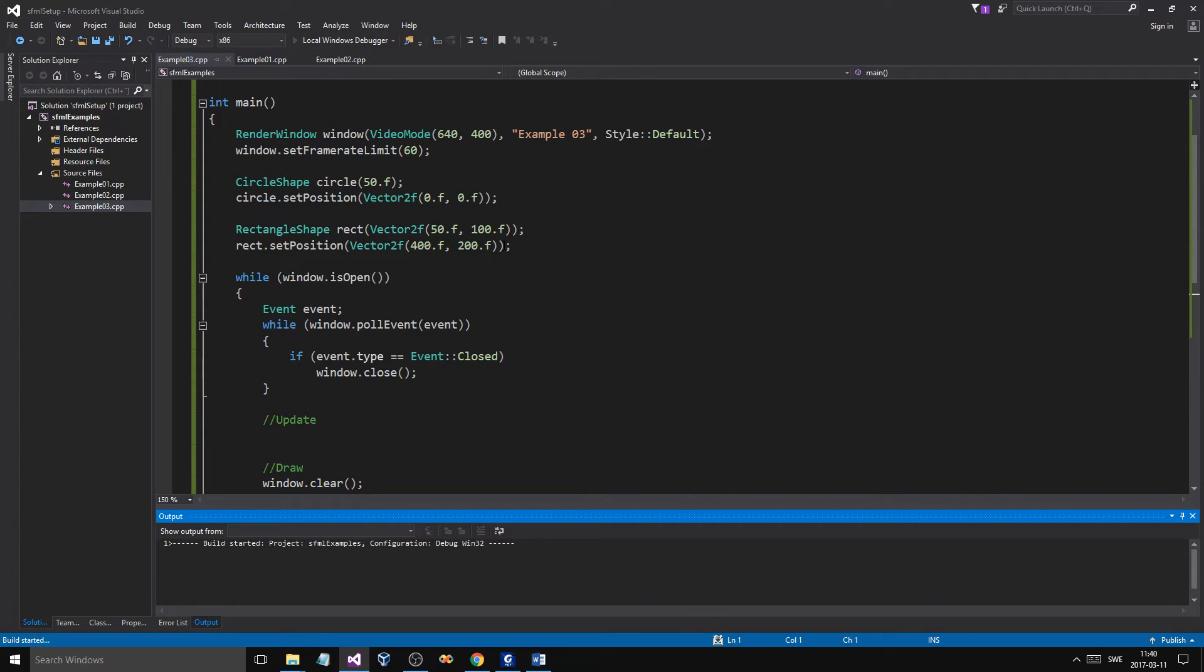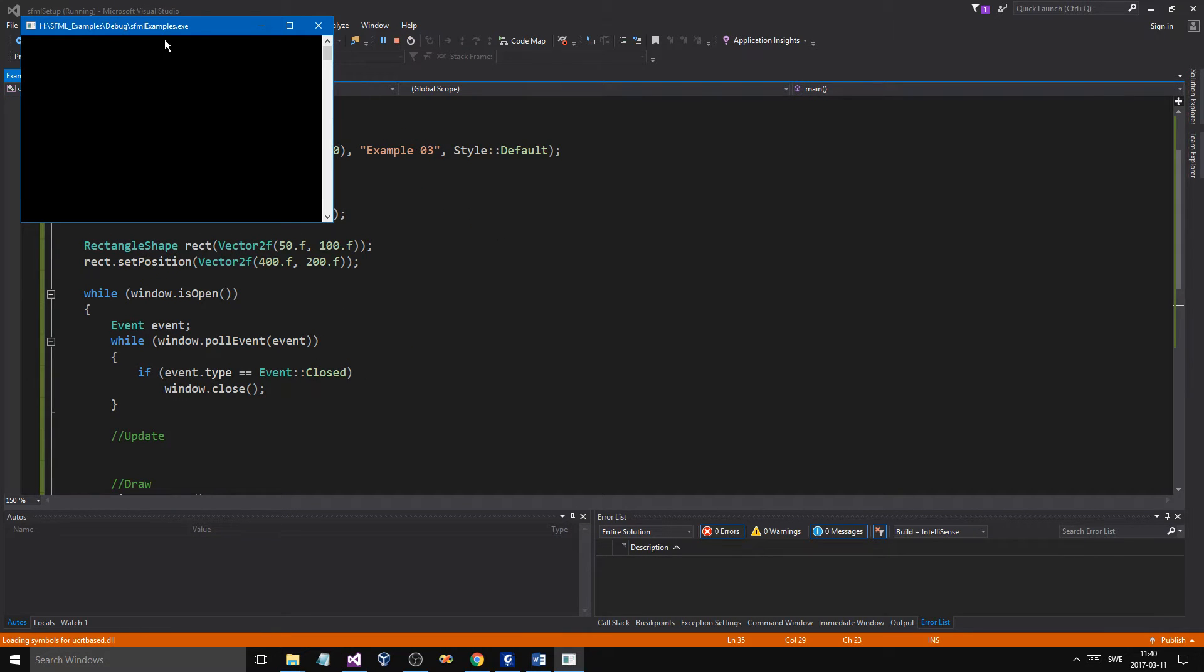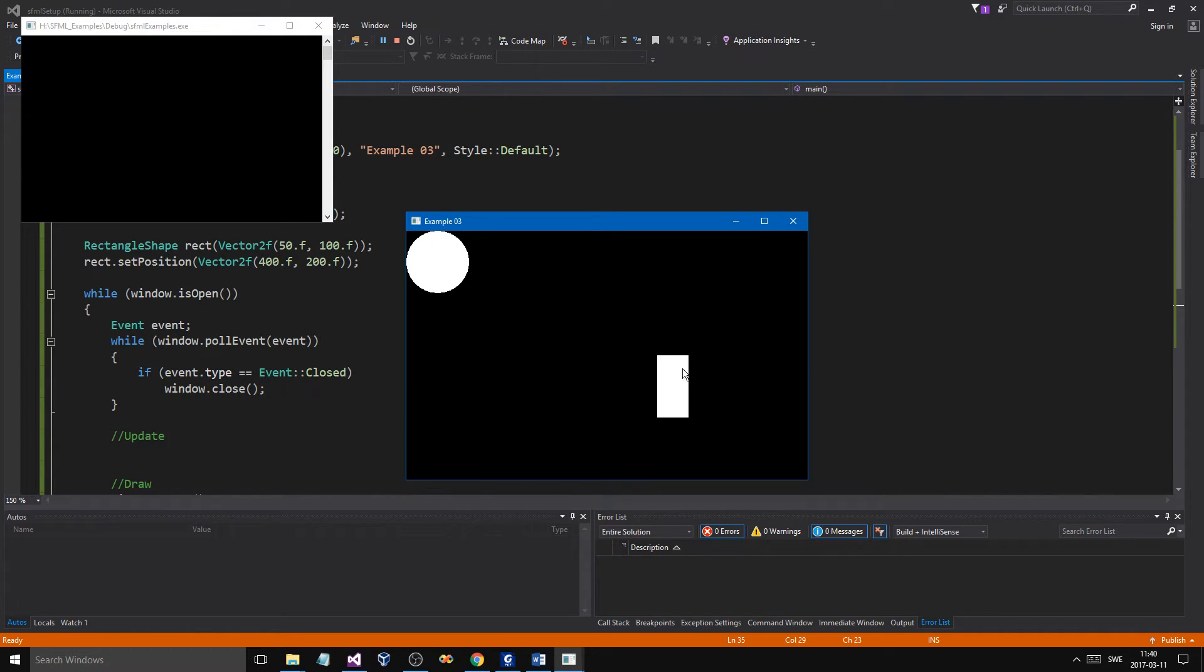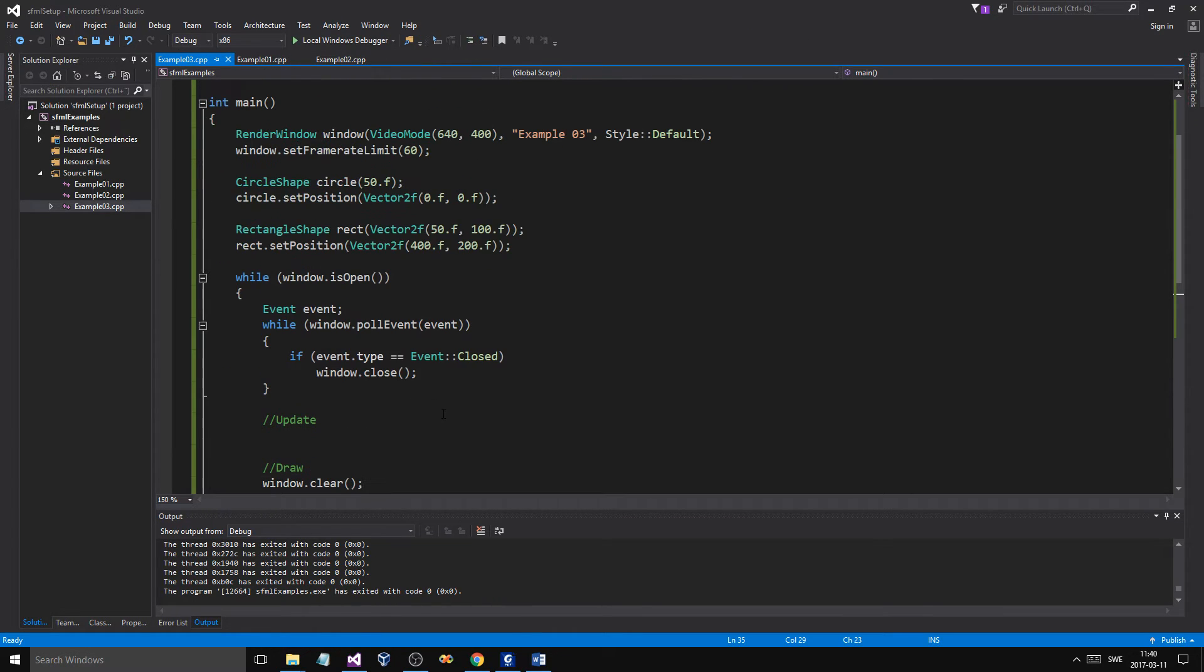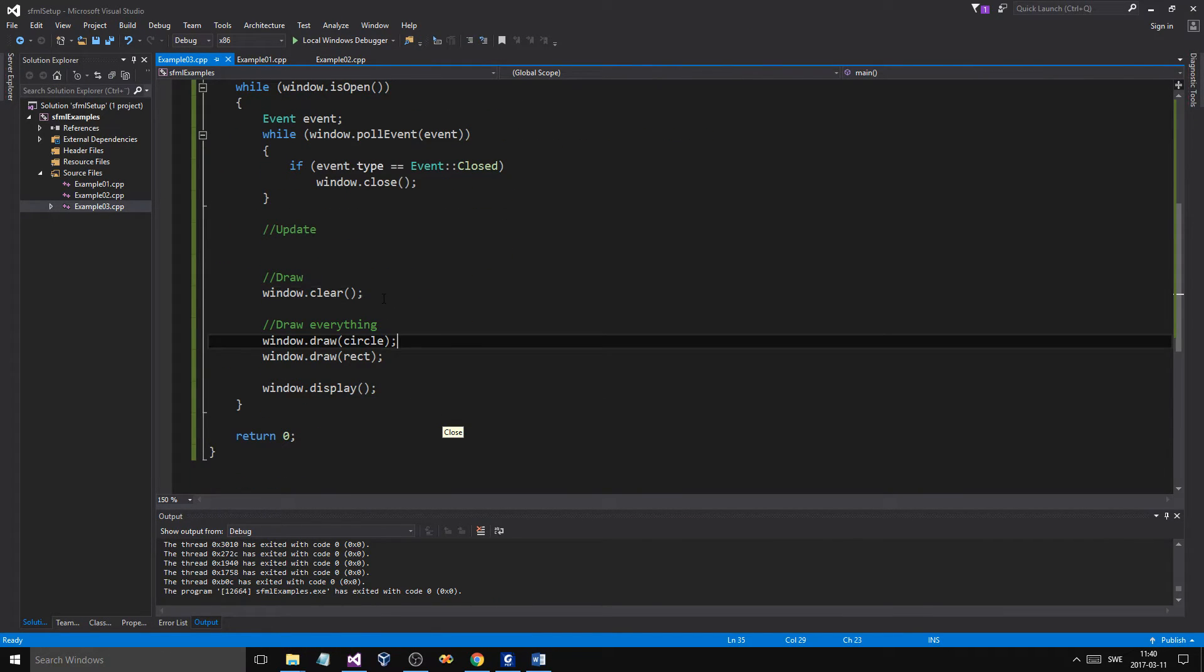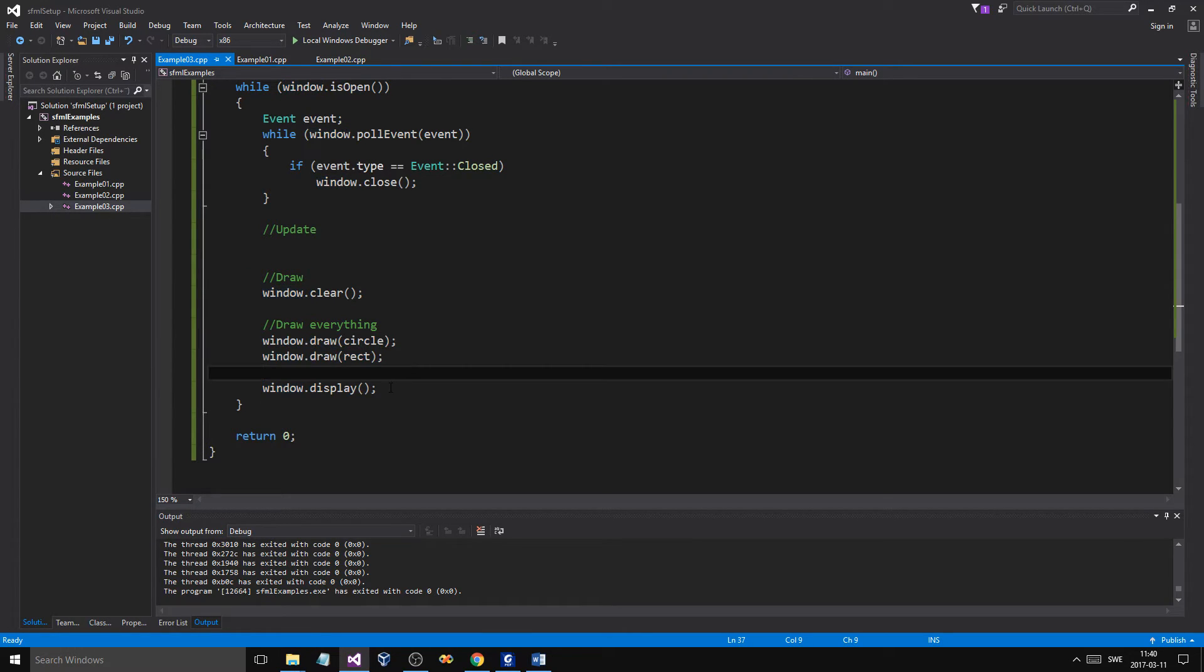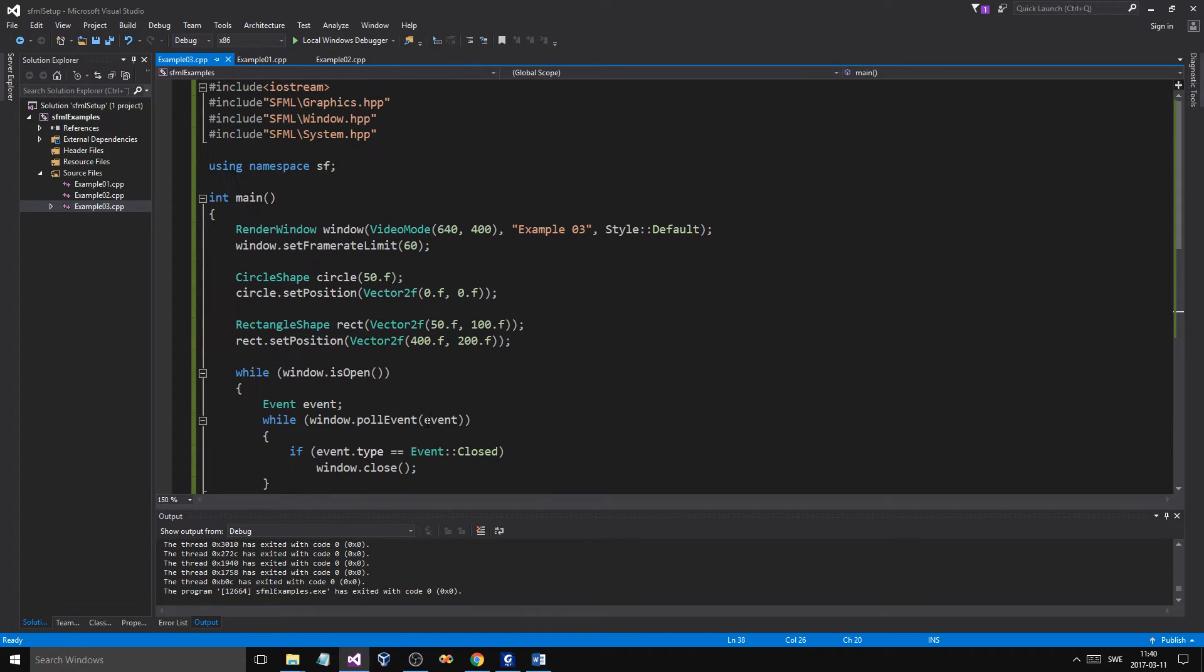But otherwise, for our sake, it doesn't really matter. Now, we'll run this. And we should have a different experience here. So, you have our rectangle here. And we have our circle in 0, 0. See how we moved it over here? What is happening is we're clearing the screen every time. We're drawing our two objects and we're kind of displaying them again.